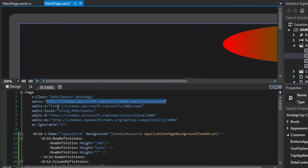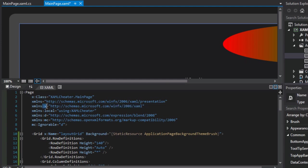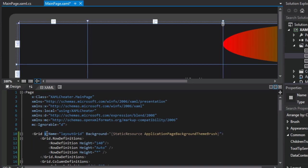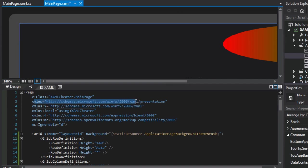All right, and so here this second XML namespace also has something a little curious about it. It has an X before it, and we see that we've used this X colon whenever we gave our grid a name, like layout grid. And so any elements or attribute names that are preceded by the X prefix means that they adhere to this second schema. So what's the difference between this first schema and this second schema?